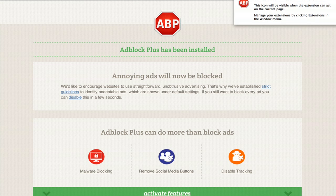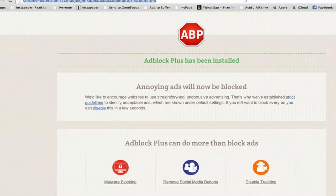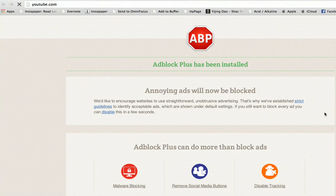Alright, AdBlock Plus has been added to Chrome, and now, if we go to YouTube,